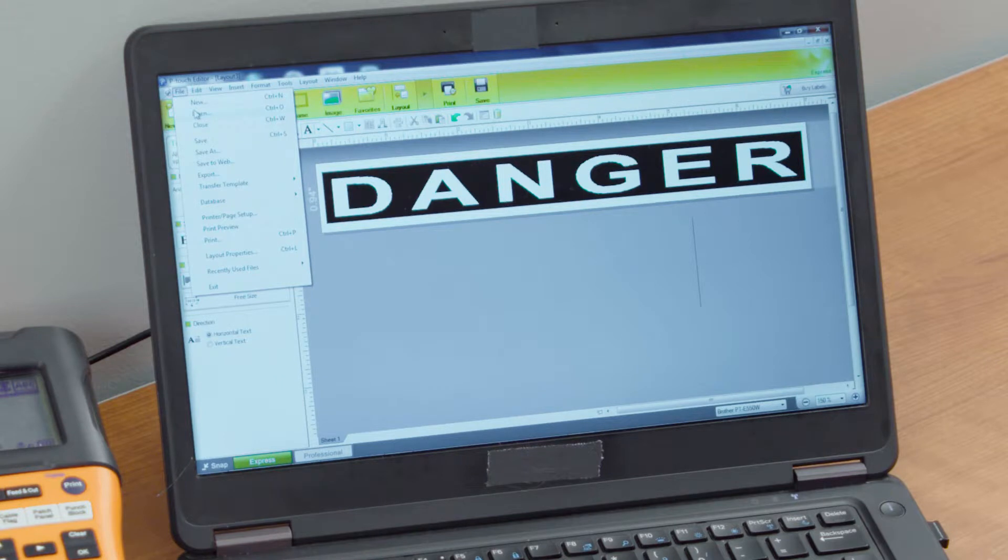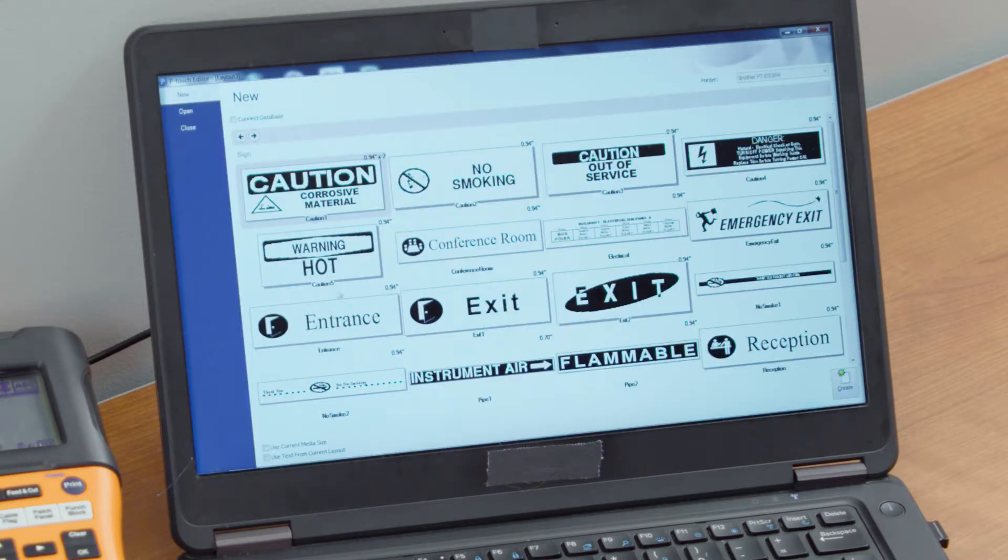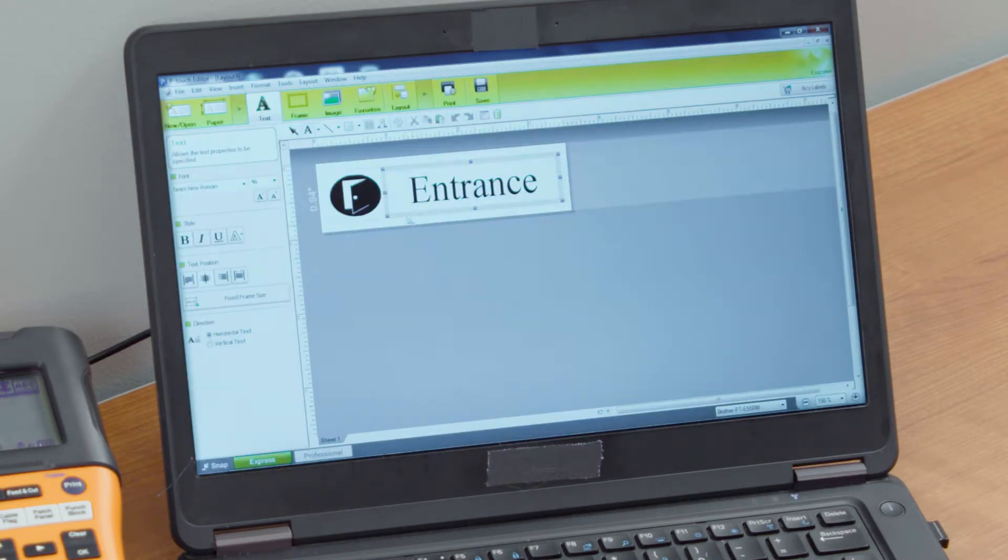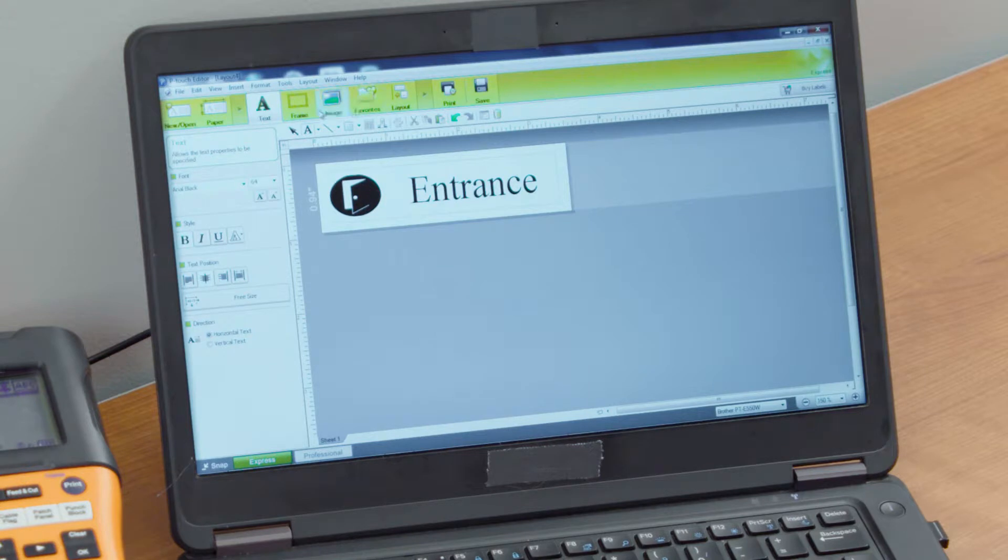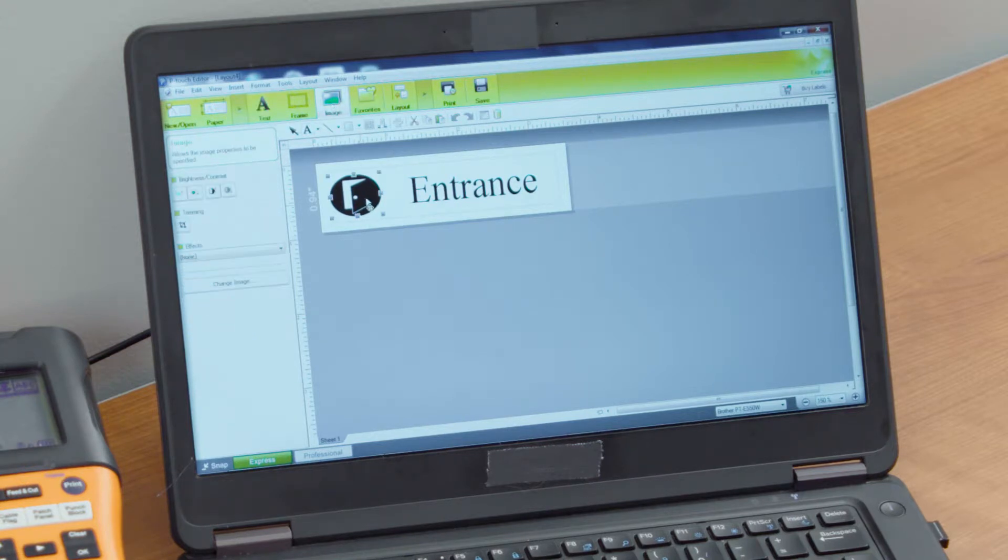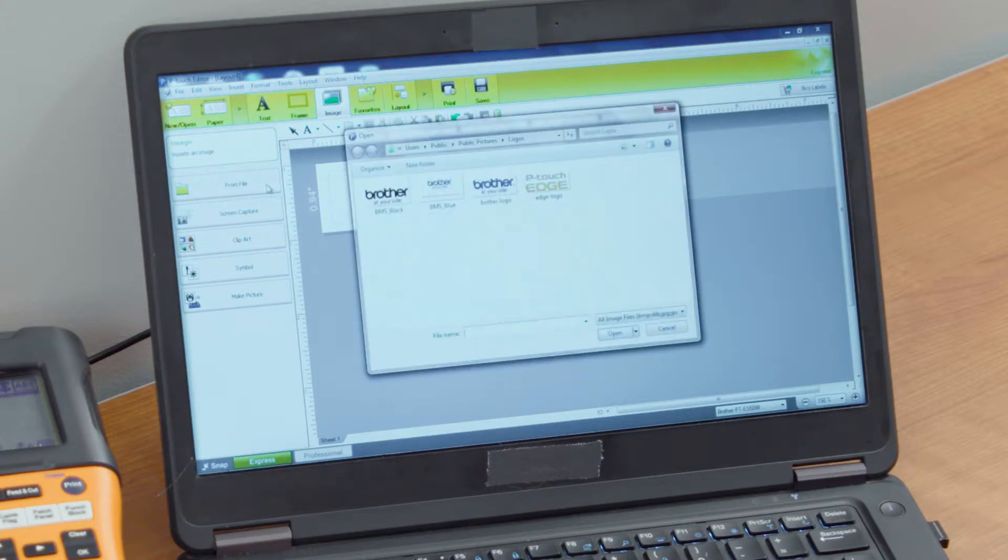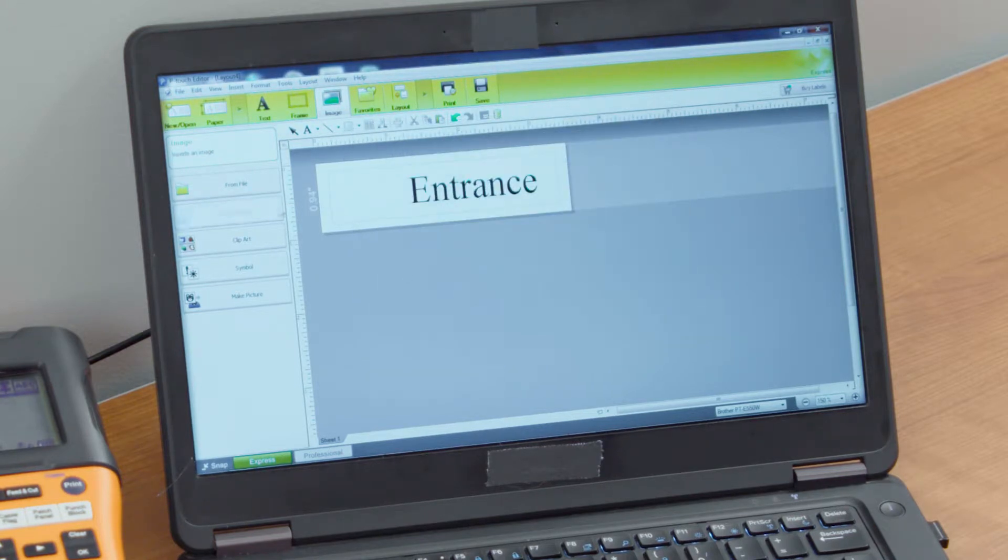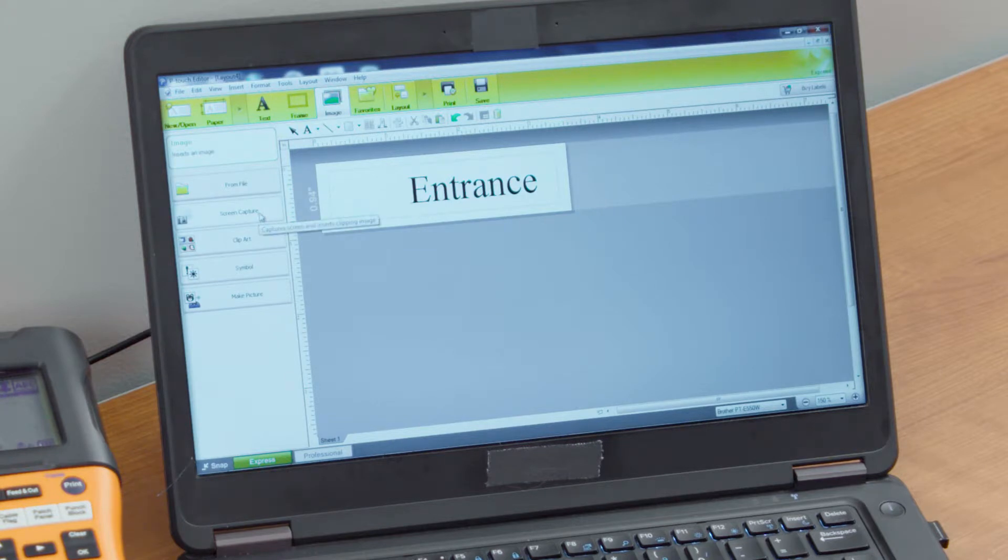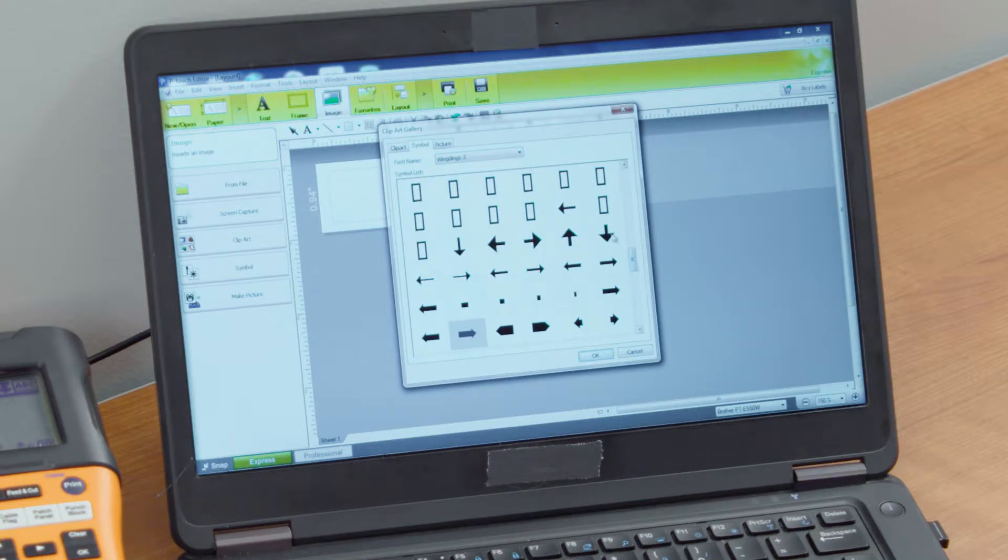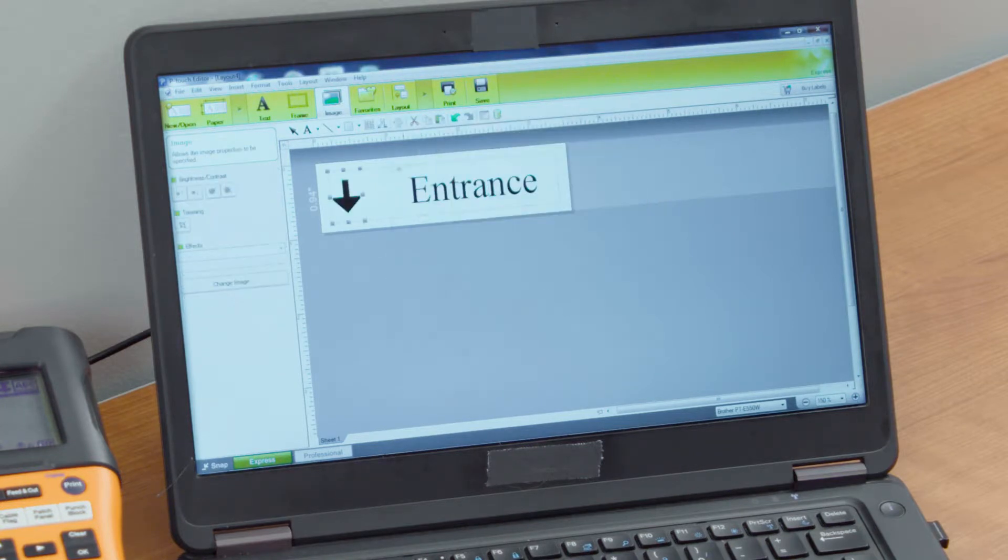Now I'll go into a new label design. If I wanted to change this entrance sign, I could select the image button here and get rid of this image by deleting it. We can open it up from file, take any one of these we wanted to put in here. We could do a screen capture, take it from clip art, use some of the symbols. There are a number of different symbols that we can use.